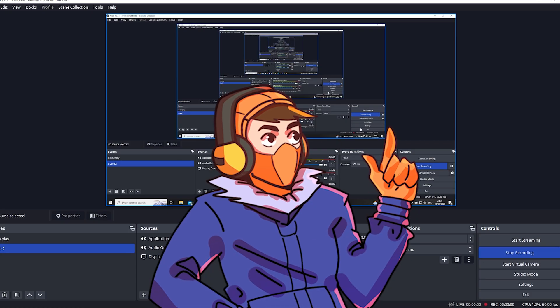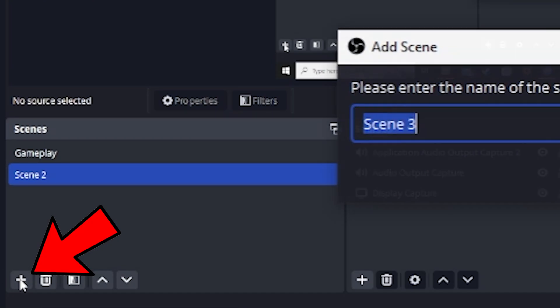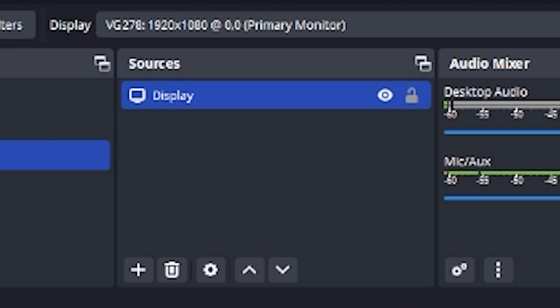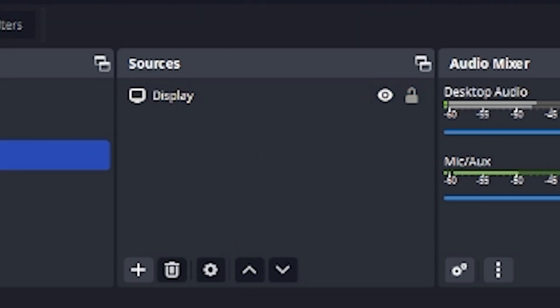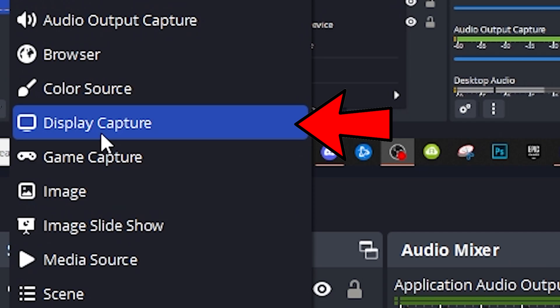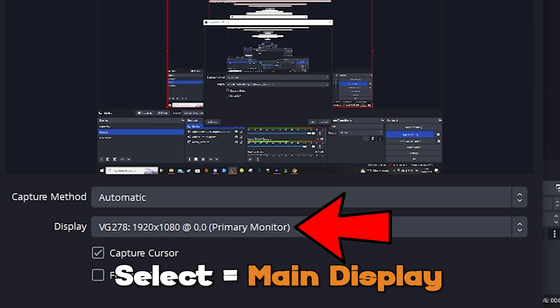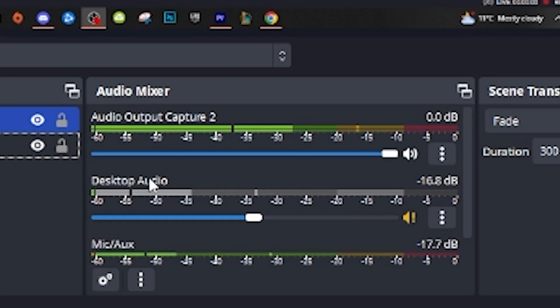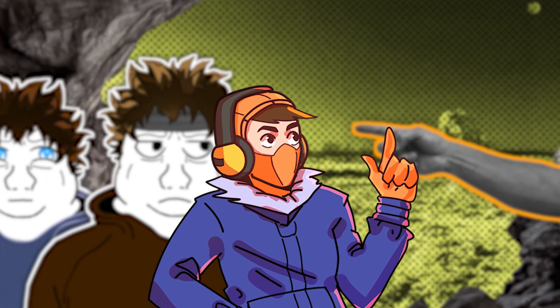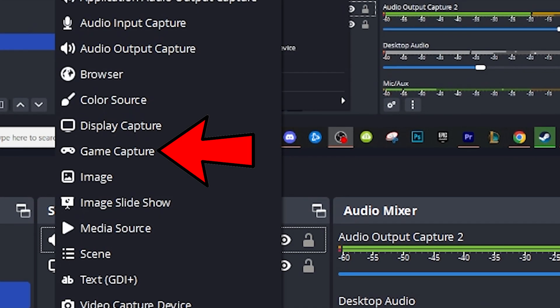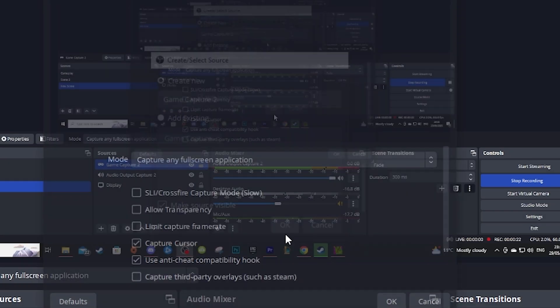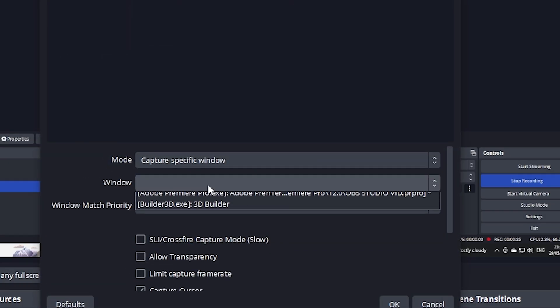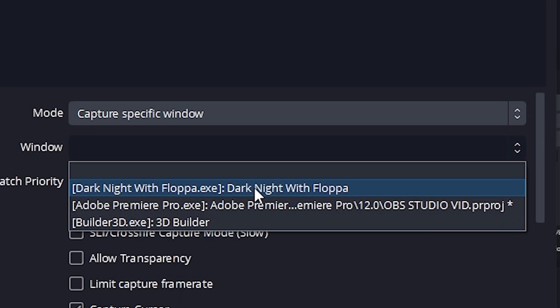Once you've done that, click Apply and then OK. Now we need to set up our scenes. To create a new scene, click the plus in the bottom left and name your scene. Next, add it to your sources — first we're going to set up our main display capture. Select it using the plus, name your display, click OK, select your main display, and hit OK. Also select your audio output capture and select the device your audio output is coming from. You should then see the audio meters in the audio mixer. Now create a new scene for gaming — open the game you want to record, add a game capture from sources, select the game, and make sure you capture the specific window. Make sure the game is actually open, otherwise the window won't appear.